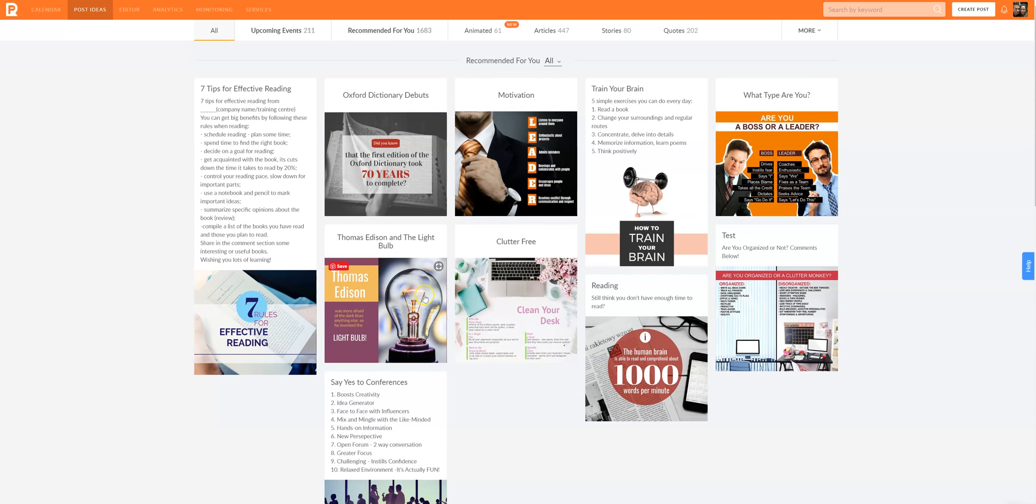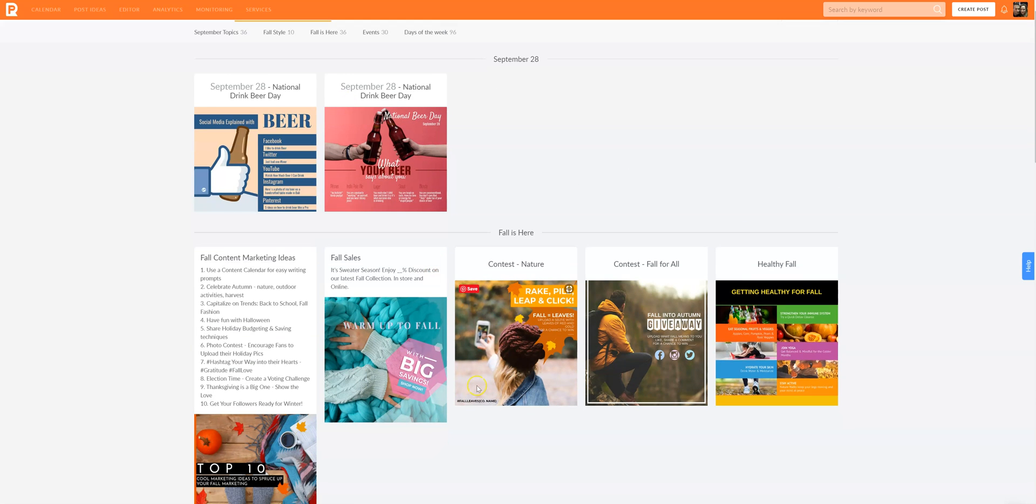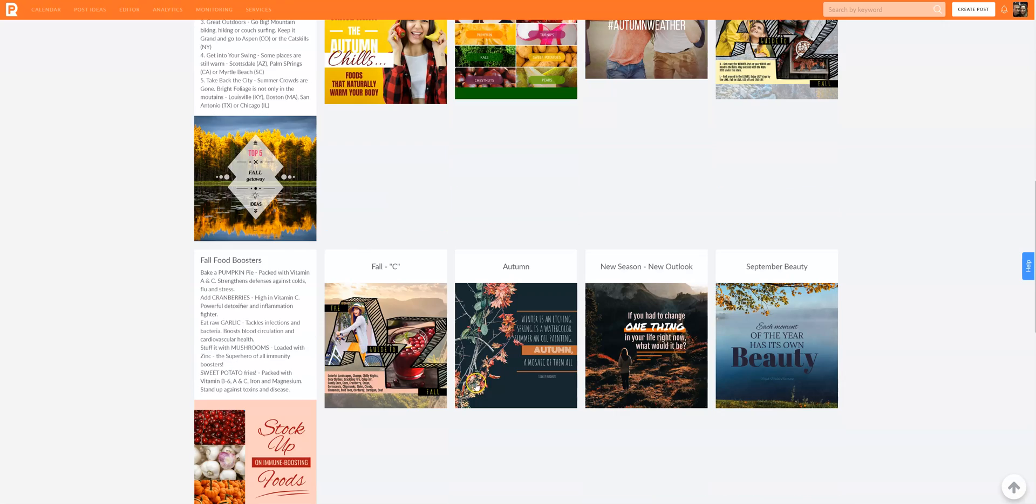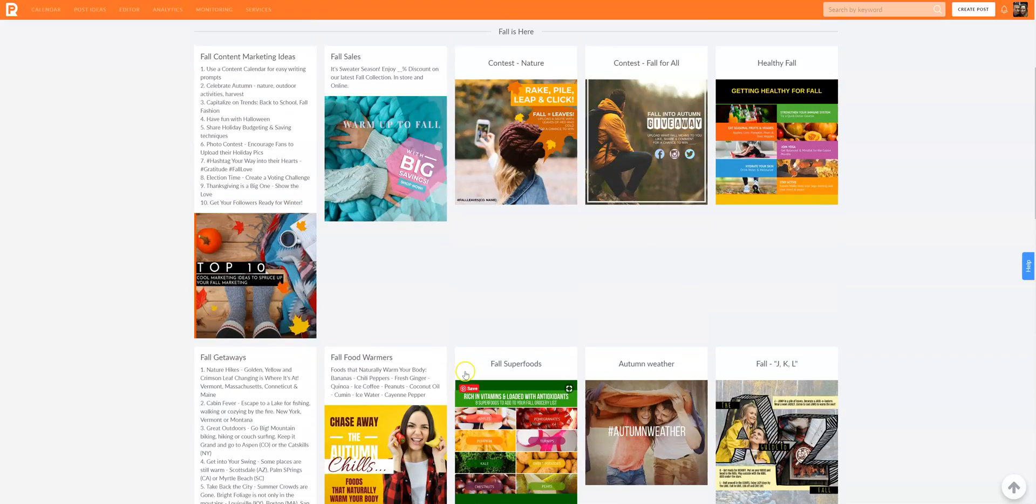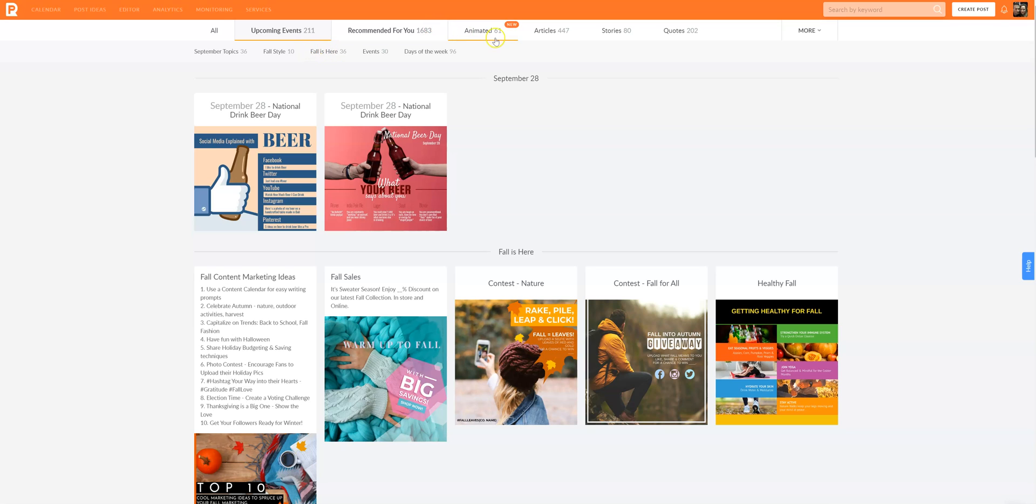Let's go up here. I just showed you the landing page for this. Right here you have upcoming events and there's literally 200 ideas. There's a lot of content here you can really hone in on. Then they break it down into just September topics. That's gold, that's a gold mine right there. And then fall style, fall is here, just all talking about fall. First of all, I love this because you can search.